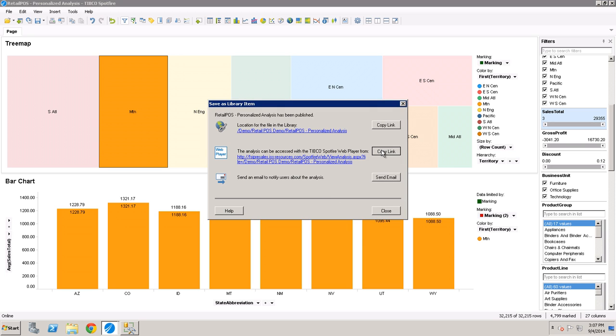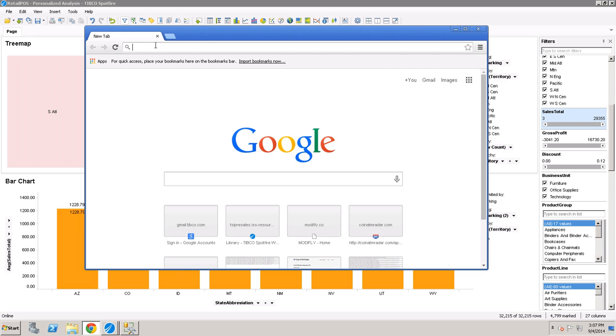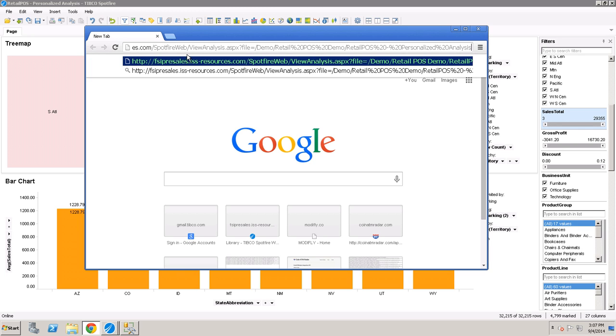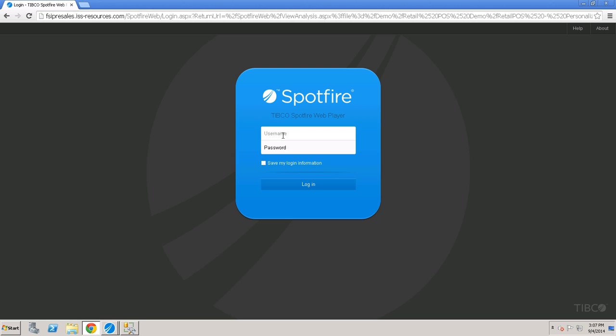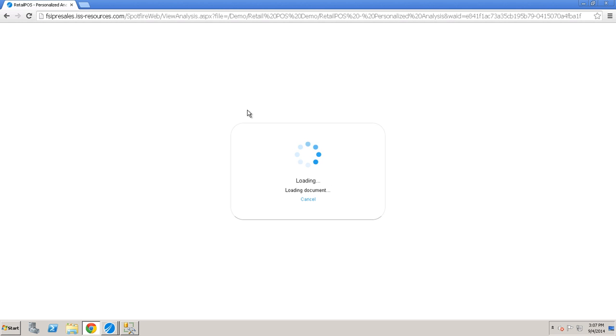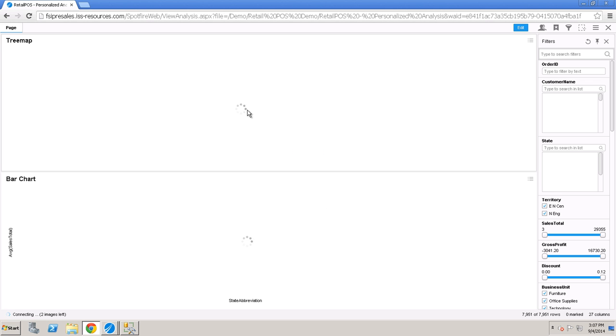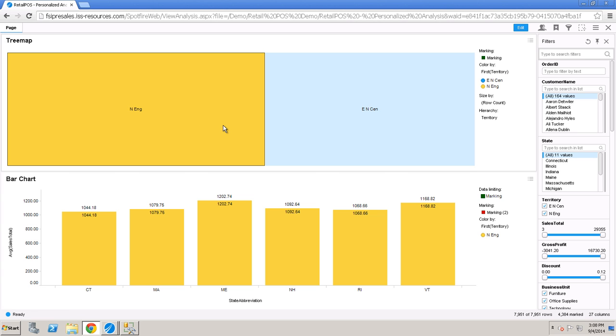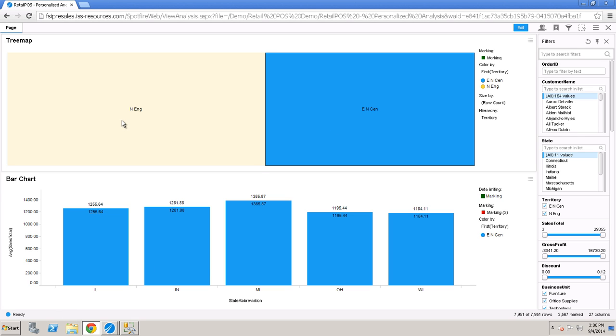And rather than accessing this from the analyst, why don't we just show accessing it right from the web. So we'll go ahead and log in this time as a different user. Sales demo dot jflint. And now we're opening up that visualization. But you'll notice I don't have access to 32,000. I only have access to the records that I am responsible for. So in this case, Jay Flint is responsible for New England and the East North Central region. And so that's what he has the ability to drill into.